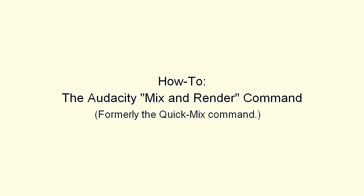The Audacity Mix and Render command, which formerly was the Quick Mix command, does what the name says.